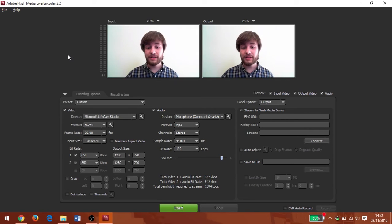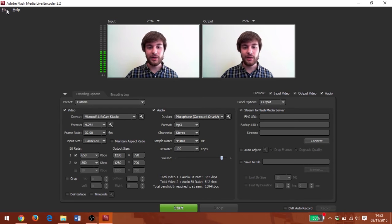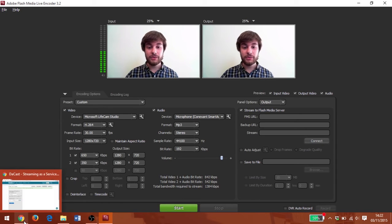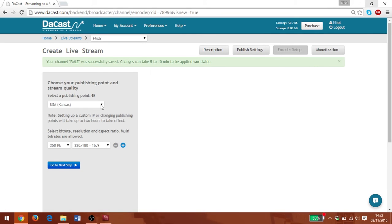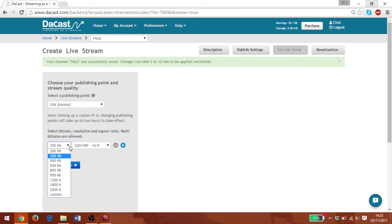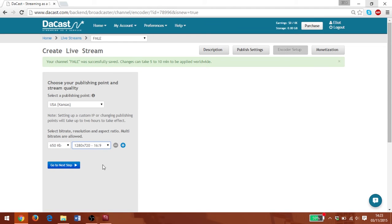Great. So now that we've set up our broadcast, we're going to set up our connection as well. So what we're going to do is we're going to go to our Dacast channel and we've got an encoder set up in our channel. I'm going to set my publishing point to the nearest server to me, and I'm going to set the bit rate and resolution to that of my broadcast.